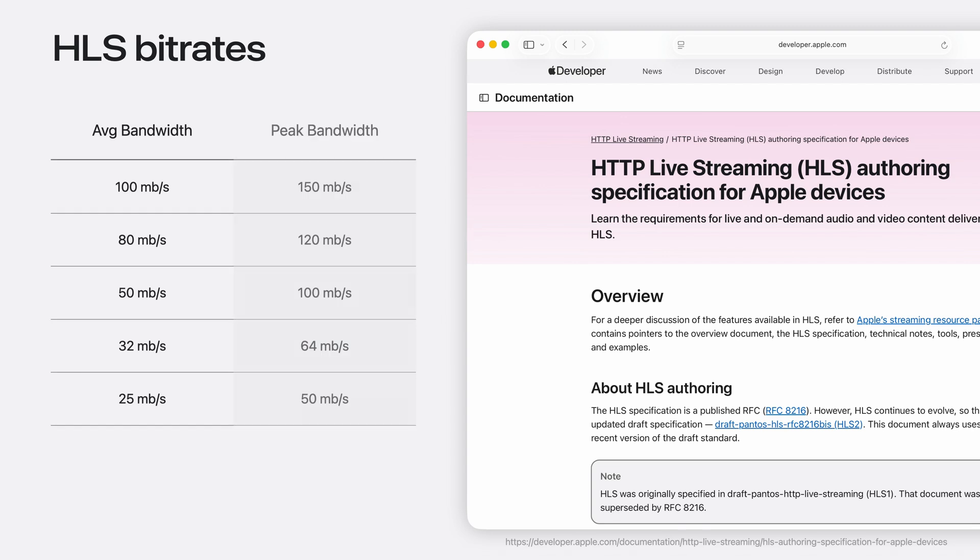The recommended tiers for segmenting Apple immersive video are ranging from a minimum of 25 to 100 Mbps for the average bandwidth, and 50 to 150 Mbps for peak. It's important to consider the trade-off between quality and size when building out your own tiers, while keeping the same resolution and frame rate.